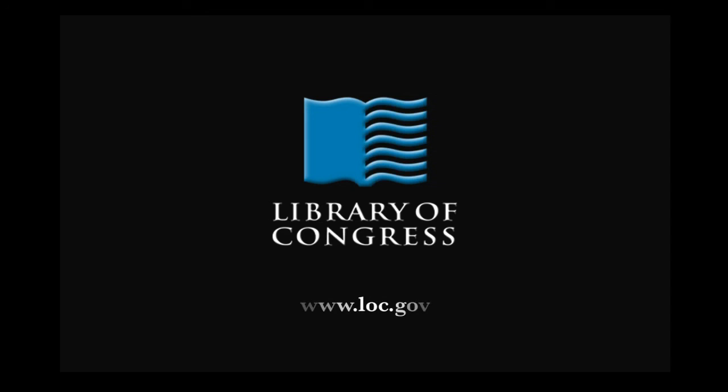This has been a presentation of the Library of Congress. Visit us at loc.gov.